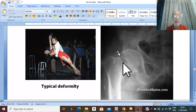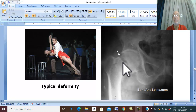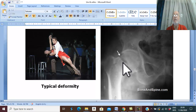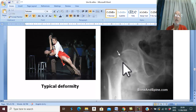When asked to raise the limb, the patient is unable to do so because there is severe pain on weight bearing.